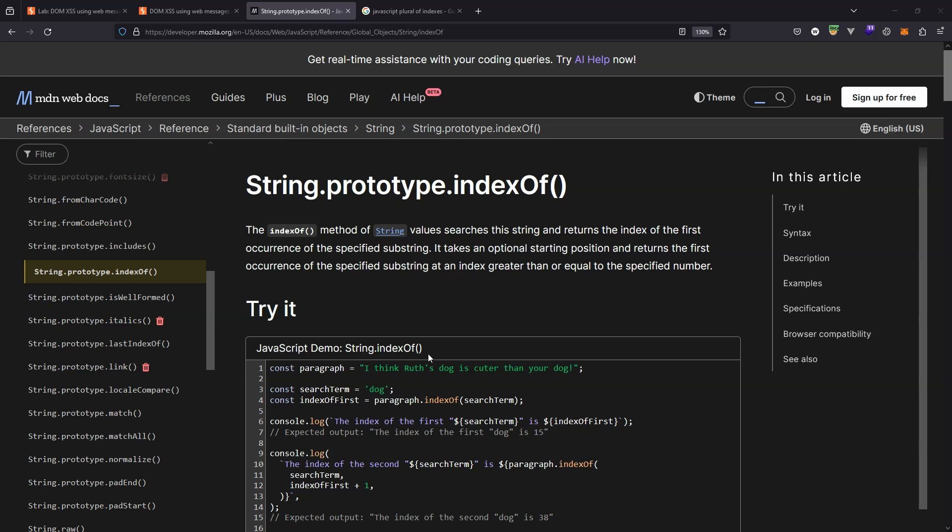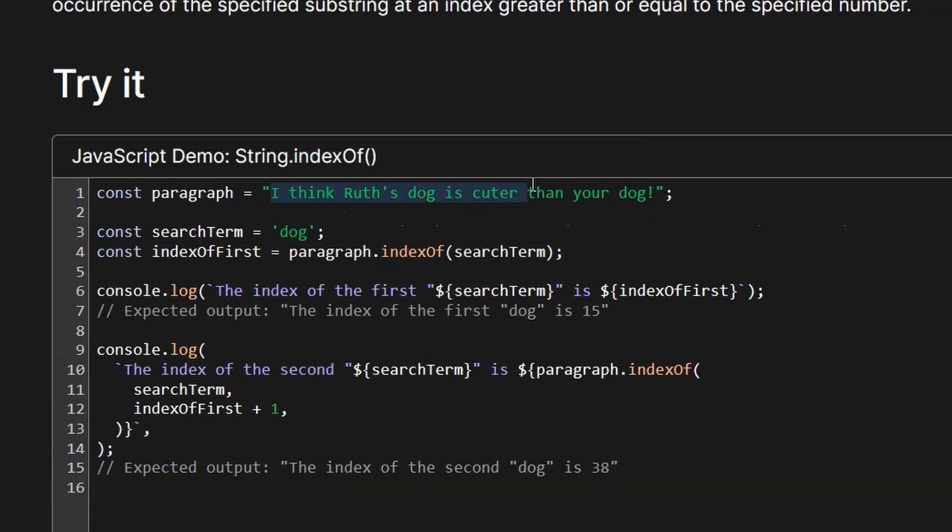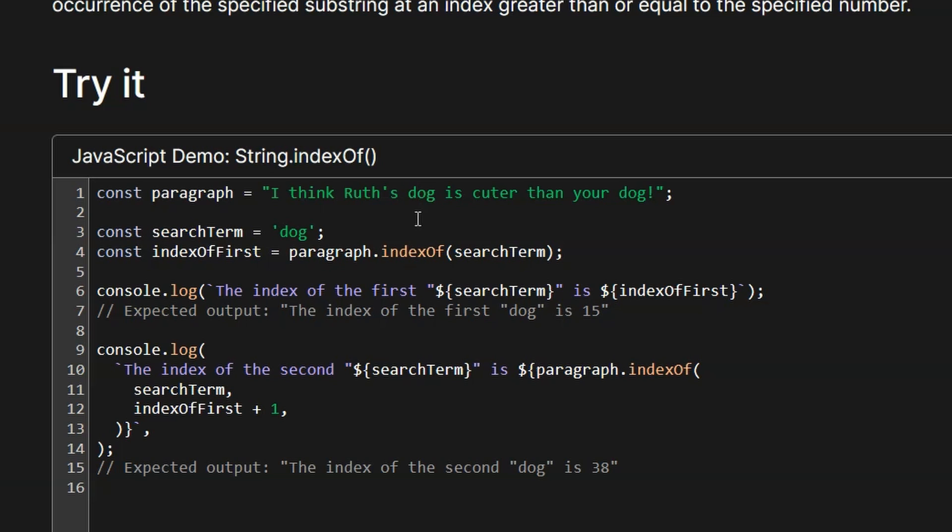The indexOf method, when it's called on a string, takes a substring as an argument and returns the starting index of that substring from within the string itself. So we have a simple example on MDN: const paragraph equals followed by a string. We have a search term 'dog', then we call indexOf on paragraph, which is the string, and pass the search term 'dog'. Now the 'd' of the substring 'dog' is appearing at character 16 or index 15 of the string. That's the value we're going to get returned from the call to indexOf.